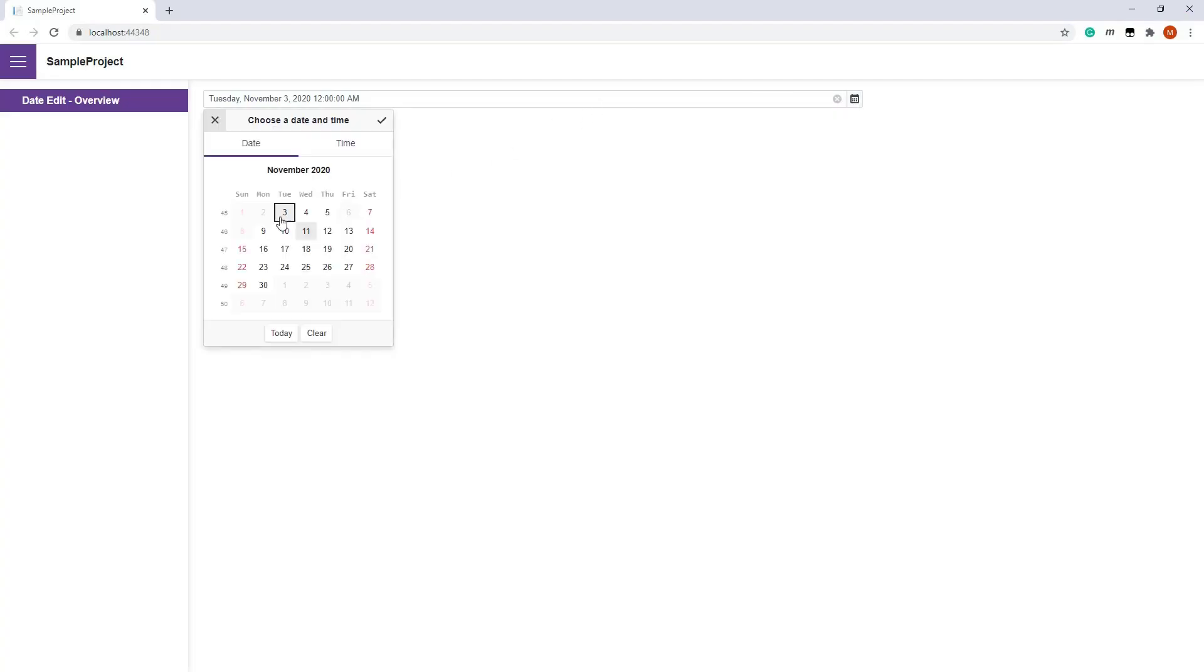You can see that the available dates start from today and the 3rd and 5th days are disabled.